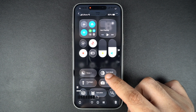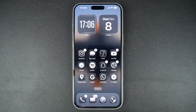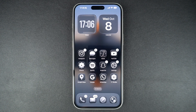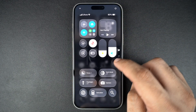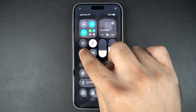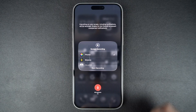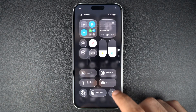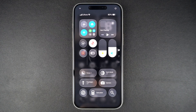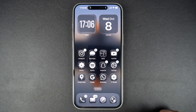If you also want to record your voice or background sound, here's how you can do it. In control center, press and hold the record button. Then tap the microphone icon at the bottom to turn it on. Then tap on start recording. Now your iPhone will record both your screen and your voice through the microphone.